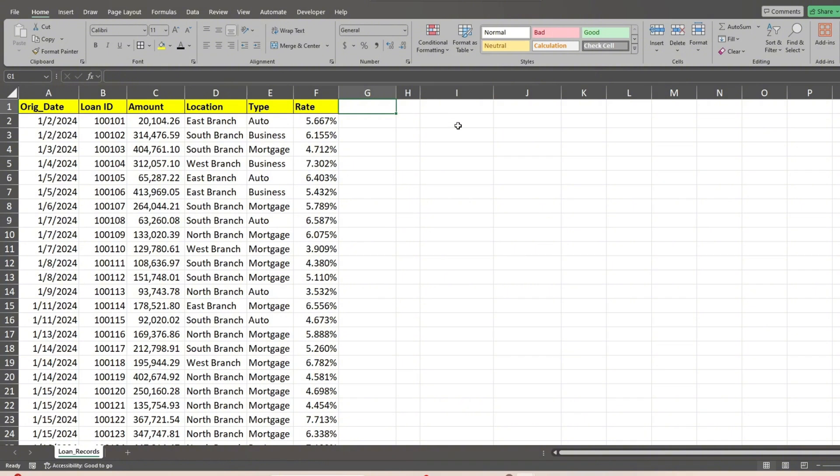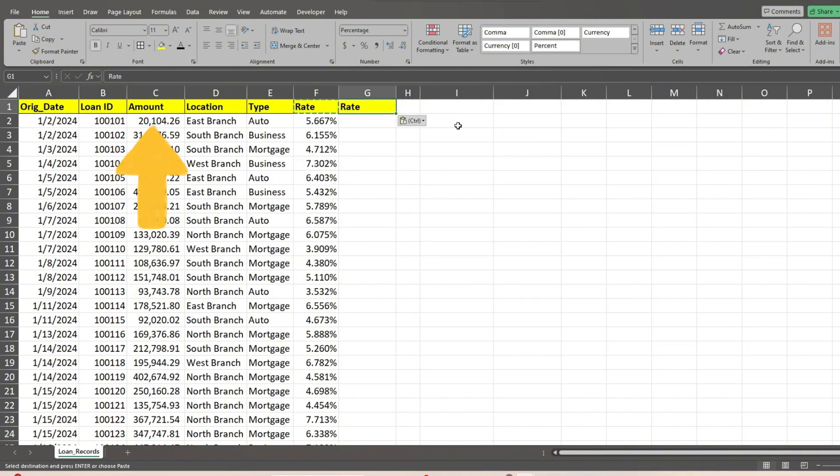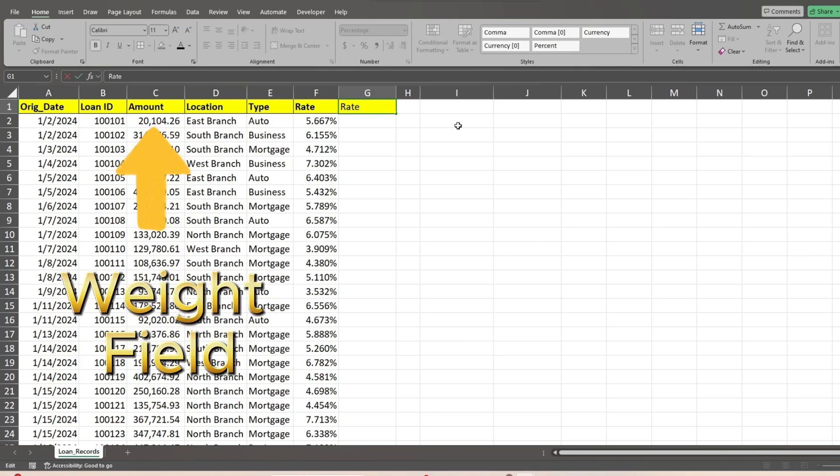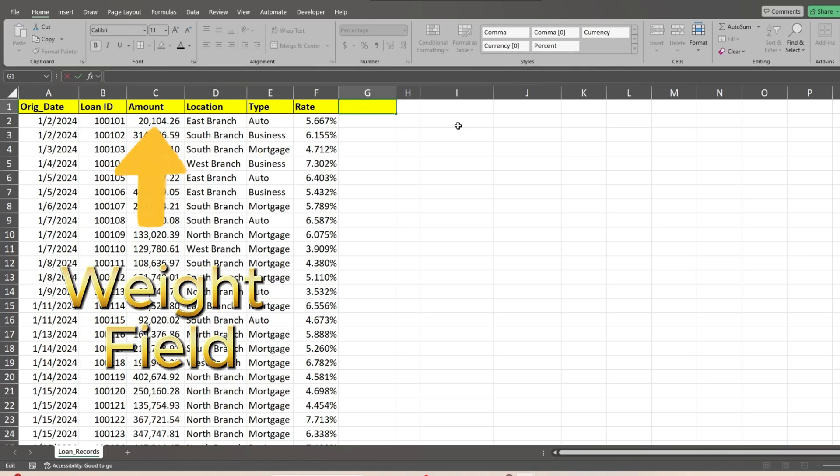The first thing we need to do is add a helper column that will be the product of our interest rate field and our loan amount field, with the latter being our weight.